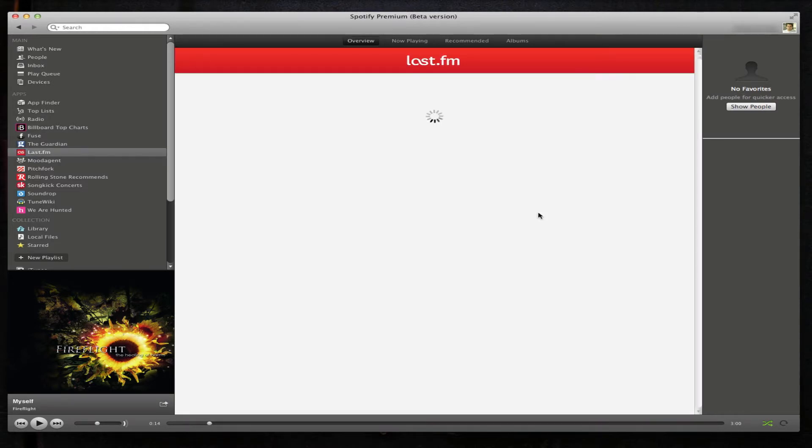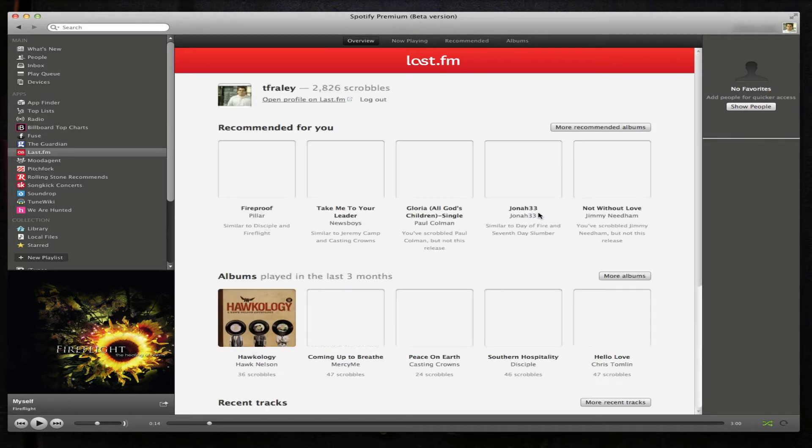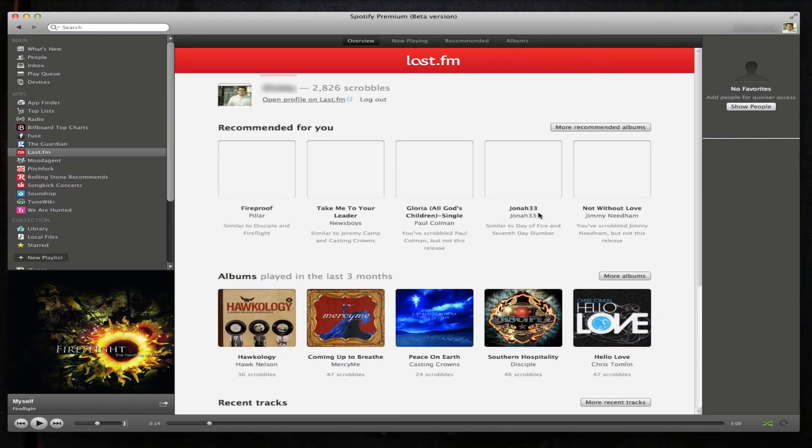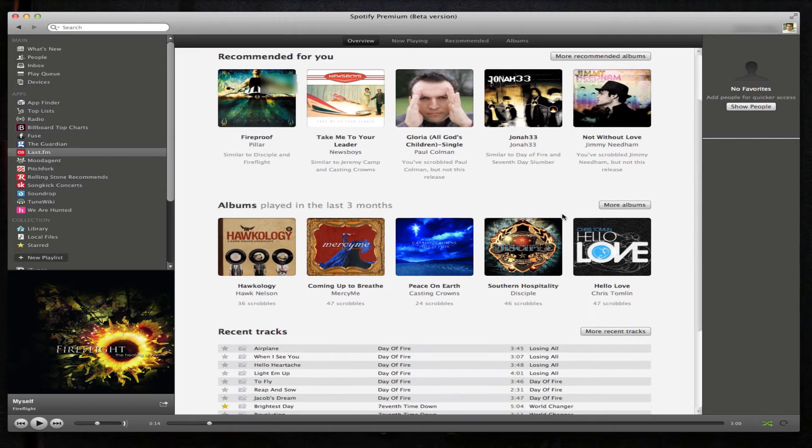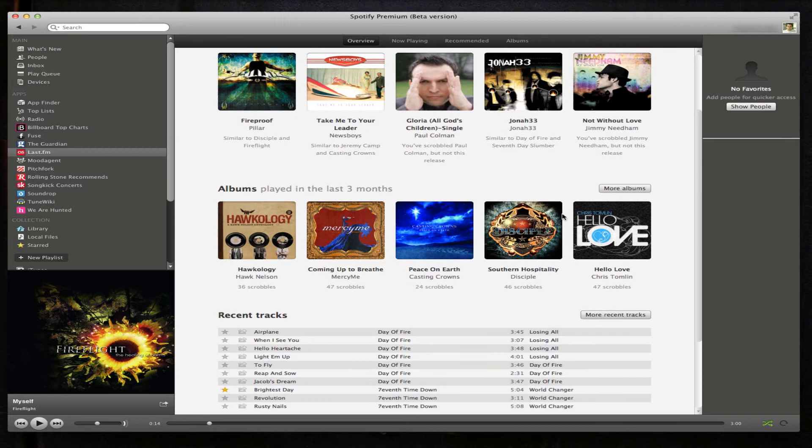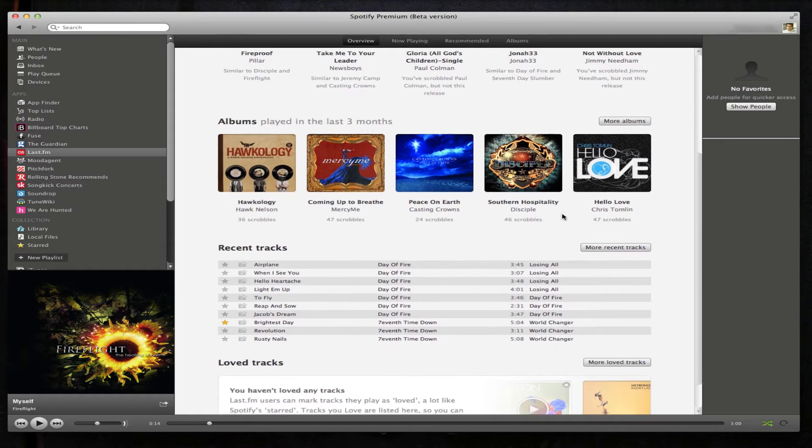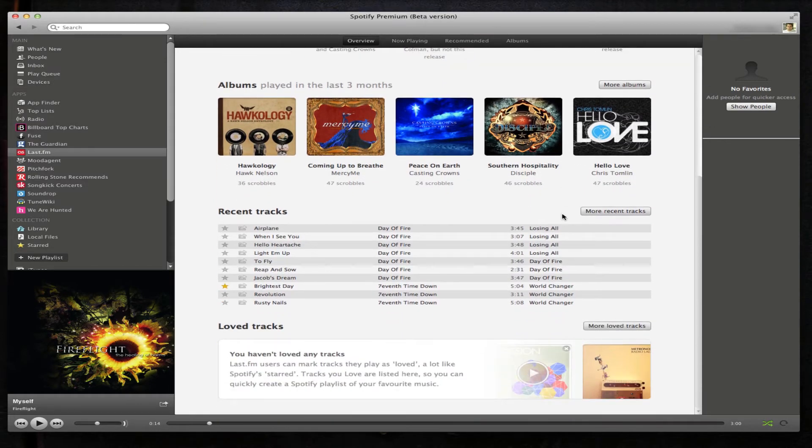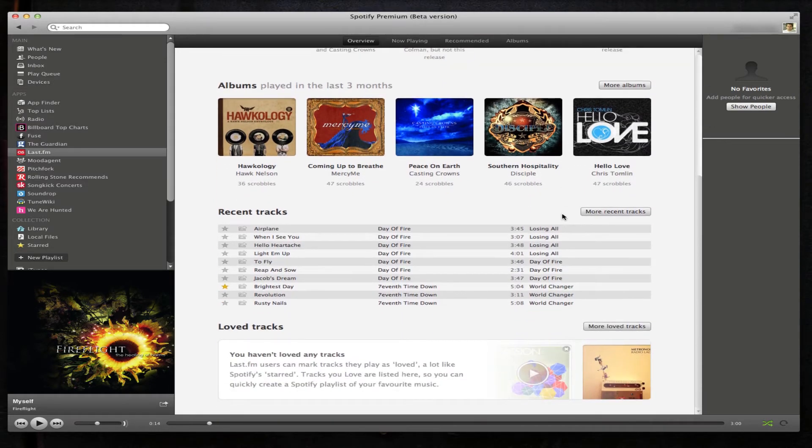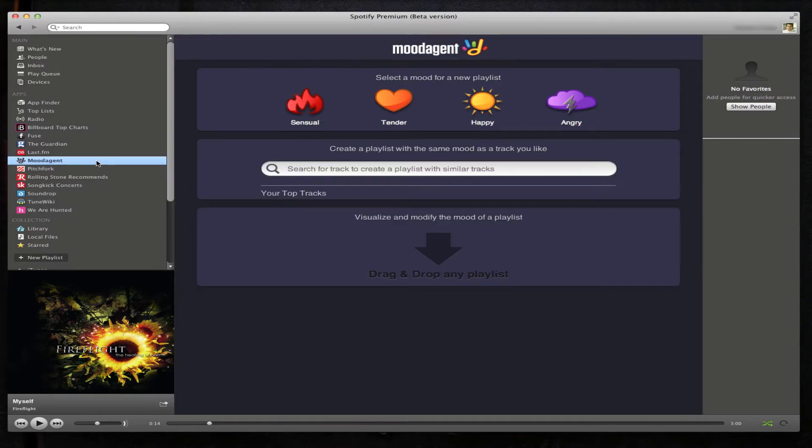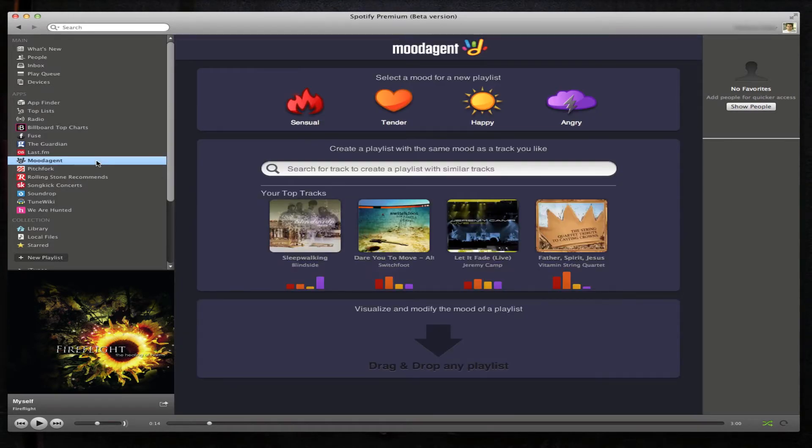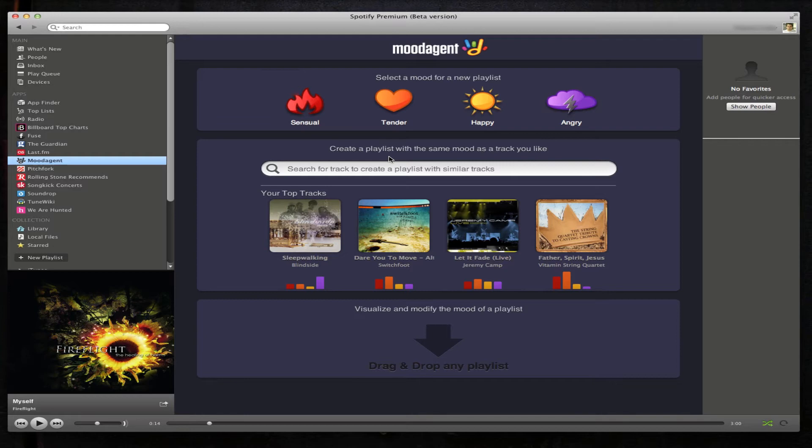You have recommended albums, see what you've played for the last three months, recent tracks. Mood Agent - you create playlists based on what type of mood you're in.